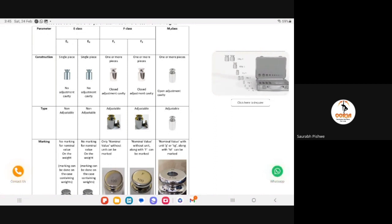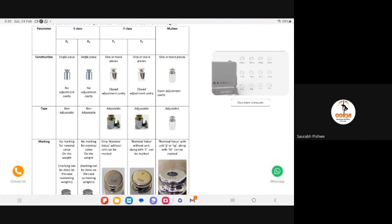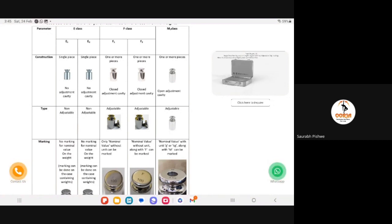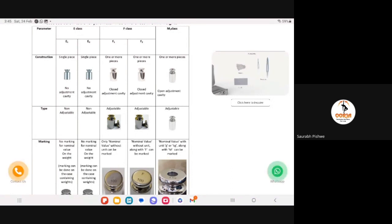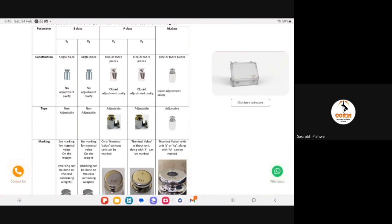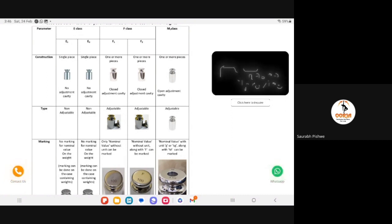Regarding validity with respect to distance — there is no validity with respect to distance for weights. As long as the weights maintain their maximum permissible error and their metrological requirements, they can be used. There is no such physical distance-based validity for weights.